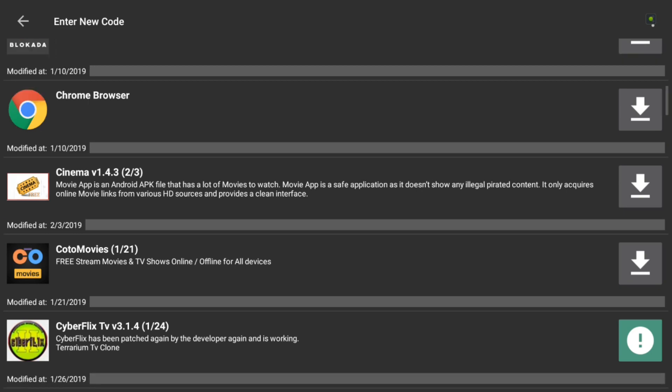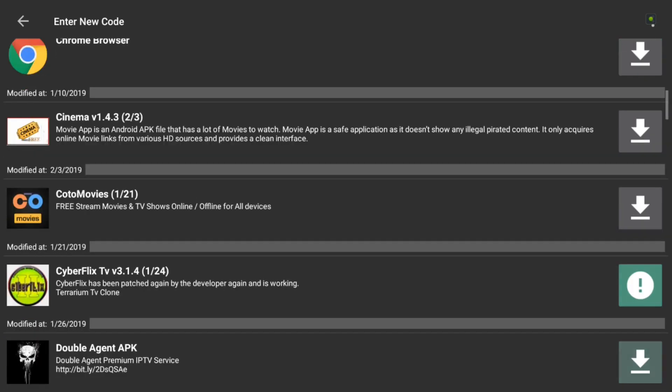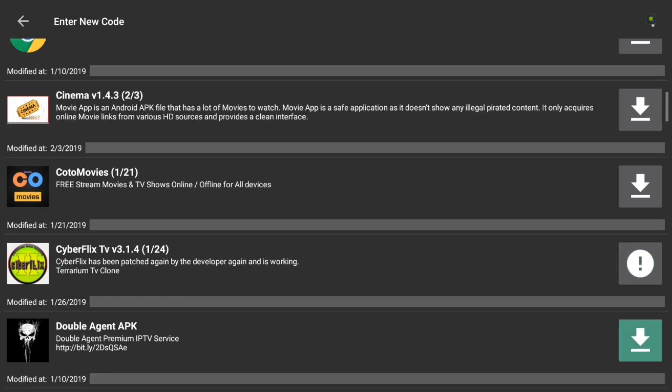See that CyberFlix there? That one is down. So, I need to go back in and fix that one. So, if you see that exclamation, that is down. So, I'll go back in there and get that CyberFlix updated after this recording here. But everything seems to be in working order here.